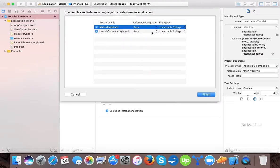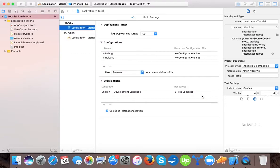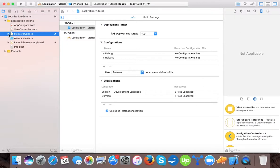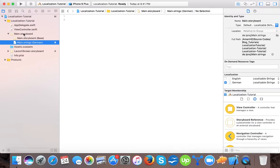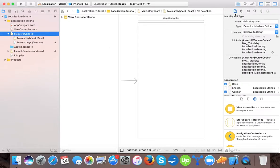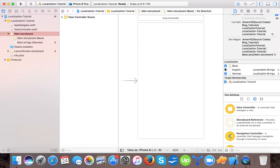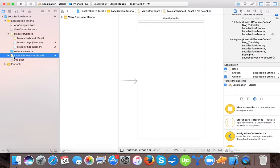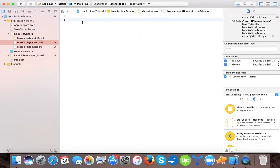Here it's asking for the conversion of main storyboard and launch screen storyboard. It's your wish if you don't want your storyboards to be localized, you can uncheck these checkmarks, but I will go with that and finish it. Here you can see the German language is added and now I have two storyboards, the Base and German. The string file is added for English also.